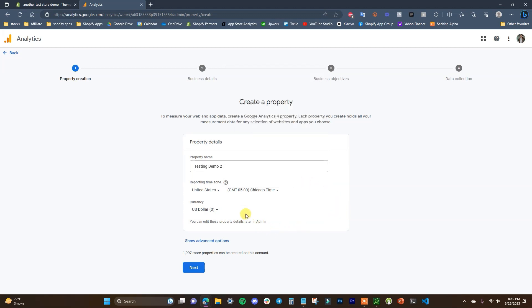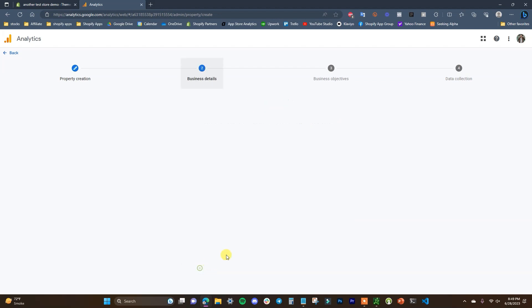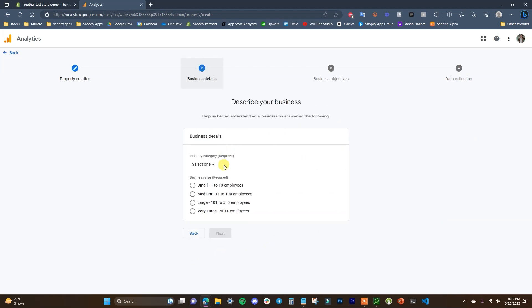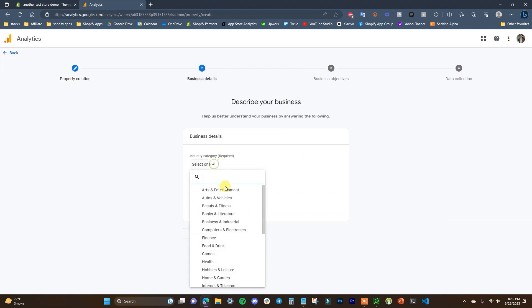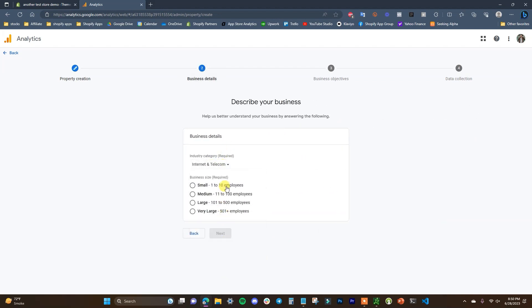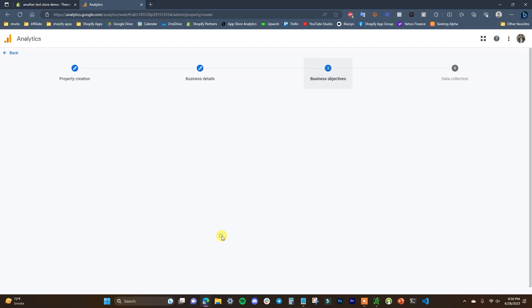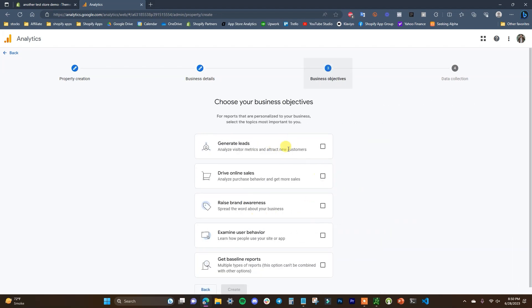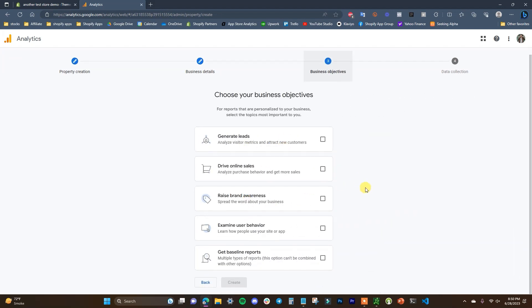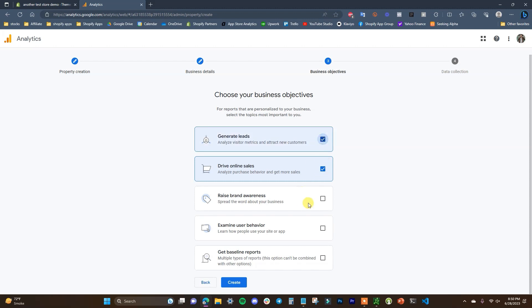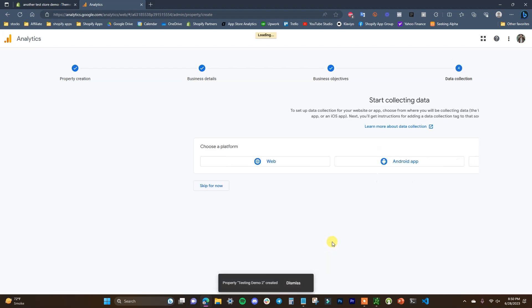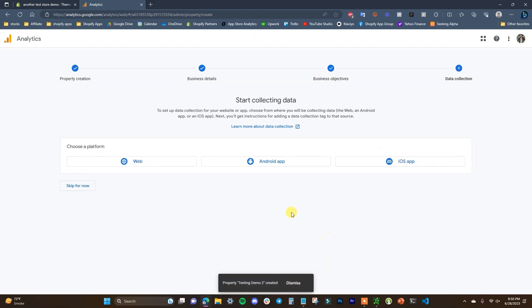So I'll just make this testing demo 2 and then you can choose your time zone and your currency. And then we just have to select our business details here and then we can choose our business objectives, which obviously for an e-commerce store our primary objective is going to be to drive online sales, but you might also choose to generate leads and raise brand awareness as well. I'll just choose generate leads and drive online sales and then we're going to click on create.